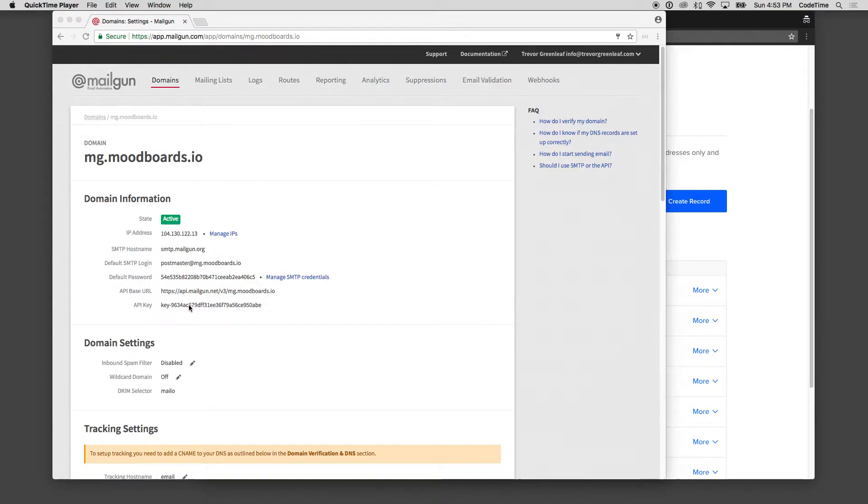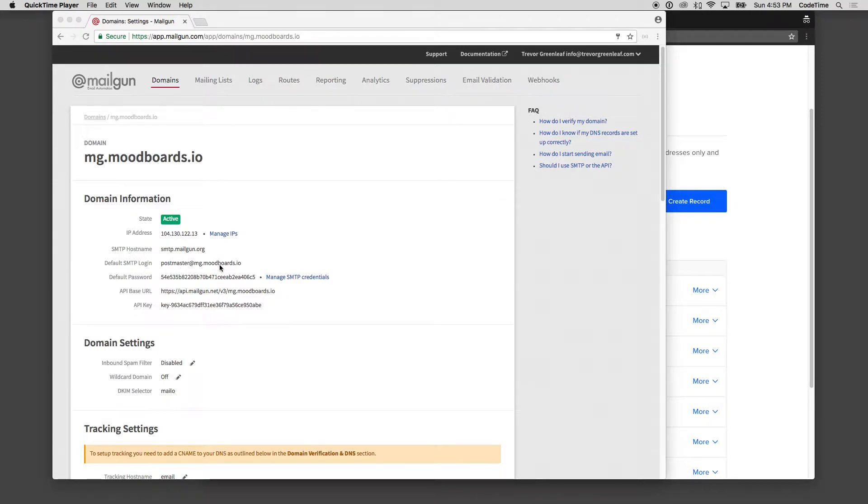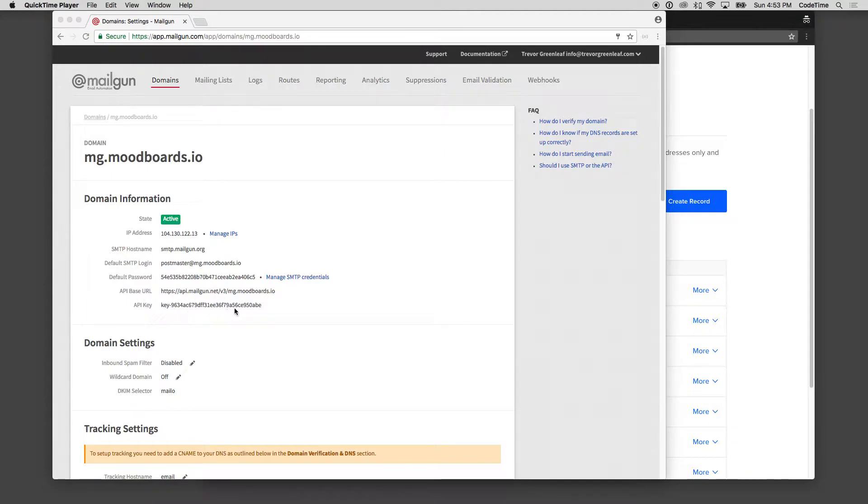From here now, I have my credentials set up. So I have my SMTP hostname, my default SMTP login, my default password, my API-based URL, and my API key.